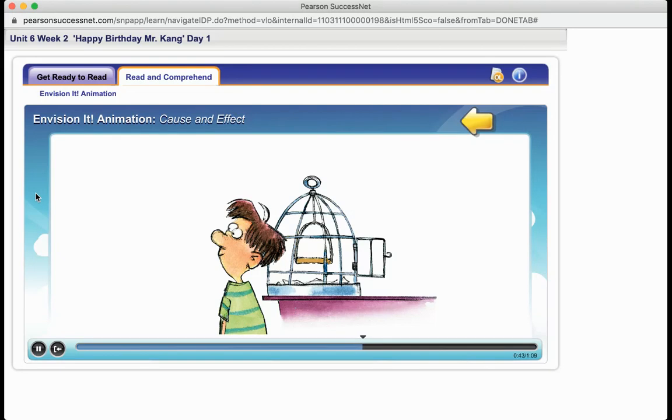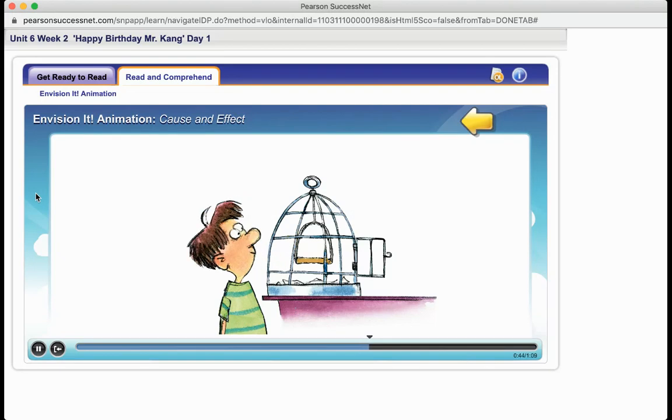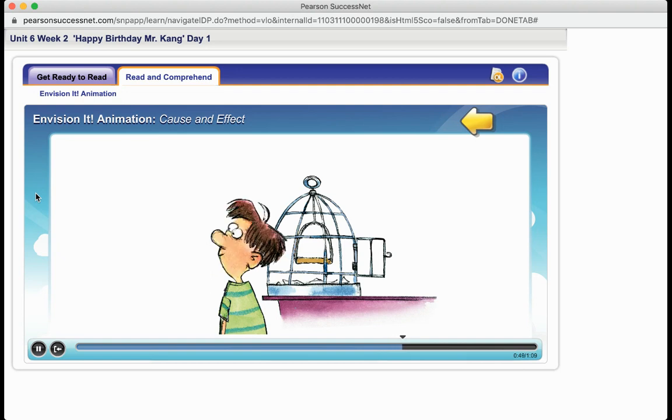What is the cause? The bird flew away because the boy opened the cage door. That is what caused the bird to fly away.